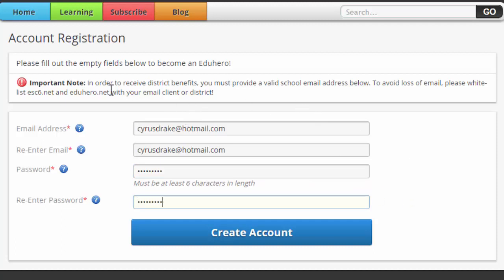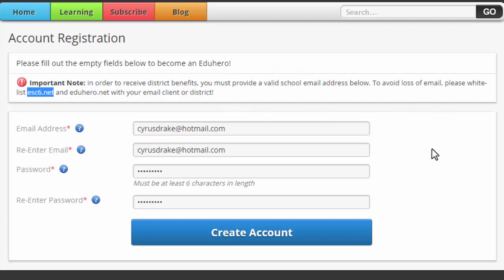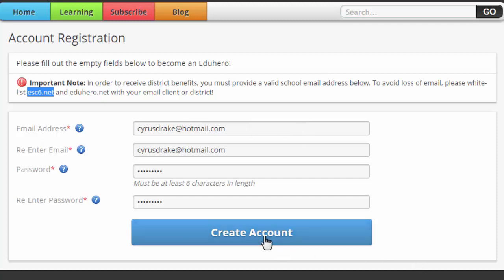Some emails get filtered out based on your school email client. It's best if you whitelist ESC6.net at your district so you won't miss the authentication email, which is required to create an account. You also want to use your district email to register, because that is what will grant you access to take courses. Do not use your personal email unless you're a substitute teacher without a district email. I'm going to click "Create Account" near the bottom.